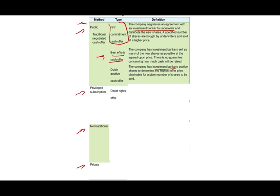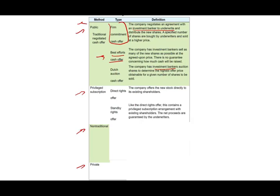Under privileged subscription, we have direct rights offers, where the company offers new stocks directly to existing shareholders. There is also the standby offer: like the direct offer, it contains a privileged subscription arrangement with existing shareholders, but the net proceeds are guaranteed by the underwriter — that's the key difference.